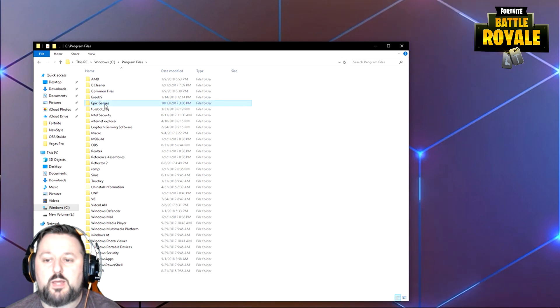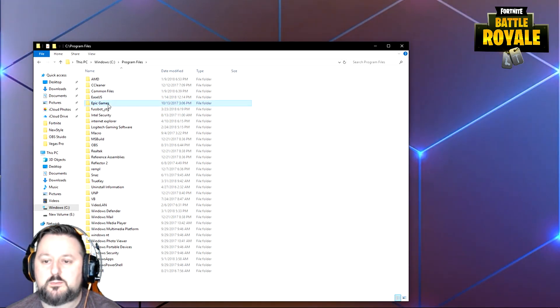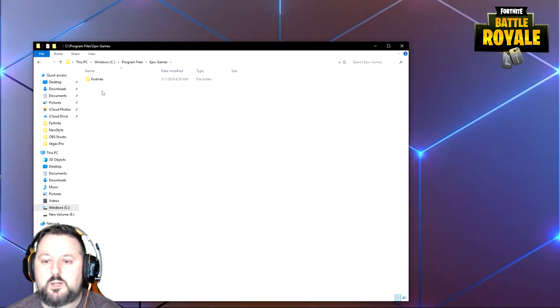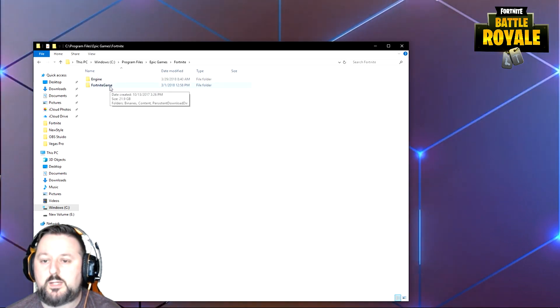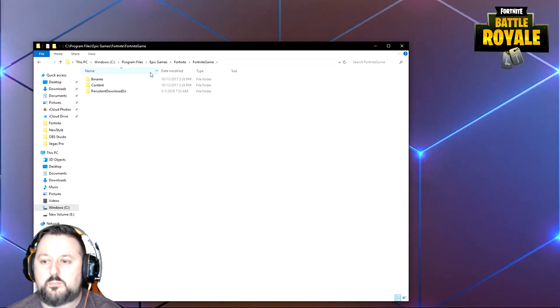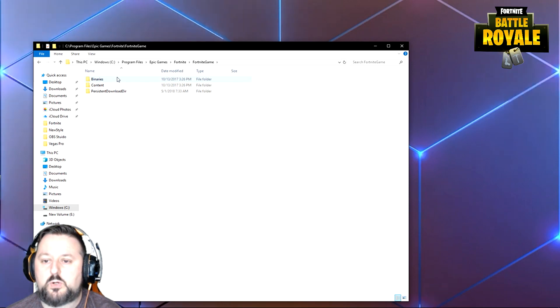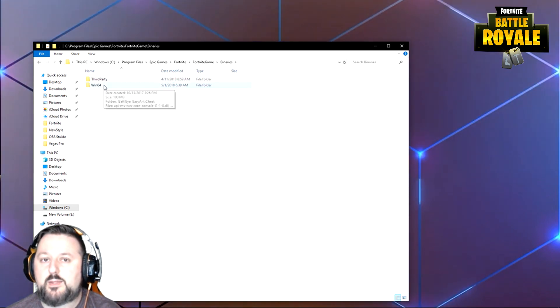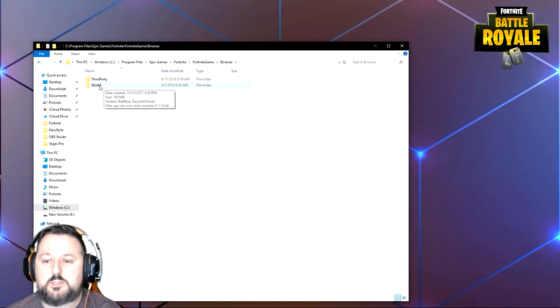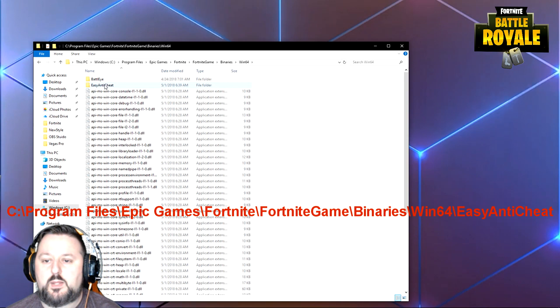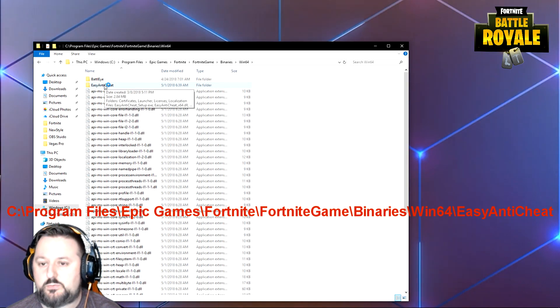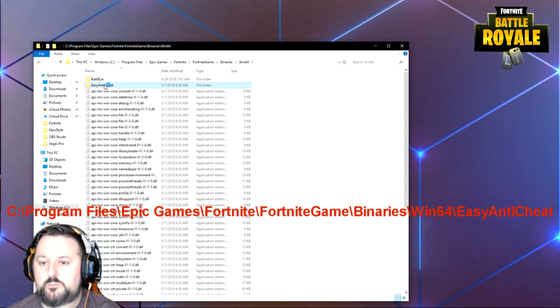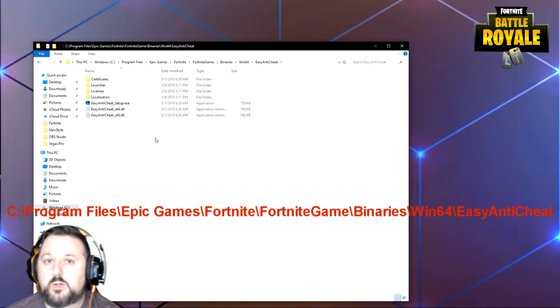And then we're going to go to Epic Games. You'll just double-click on these. We're going to go to Fortnite, then Fortnite Game. Here we'll go to Binaries, then Win64. Next you have the Easy Anti-Cheat folder. So here we go, this is where we want to be.